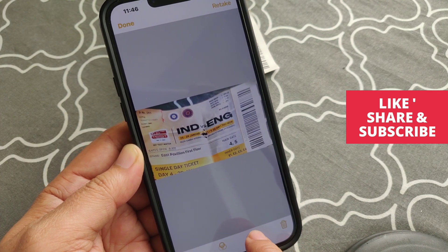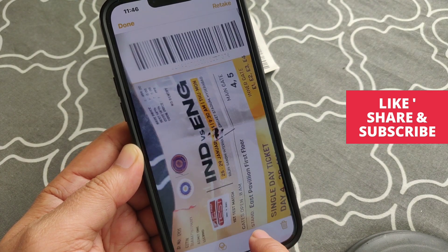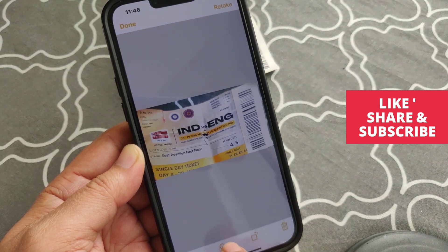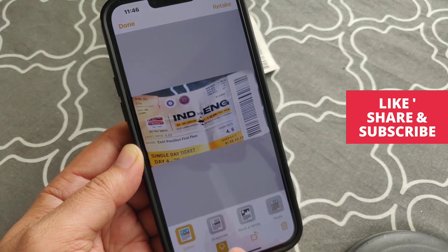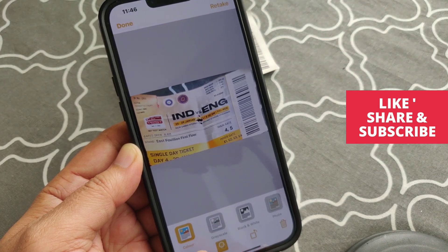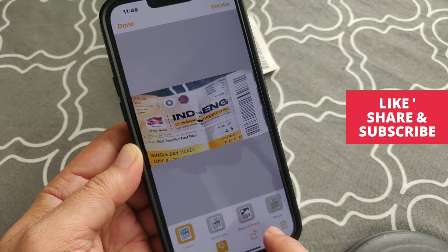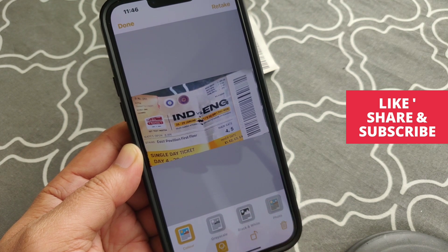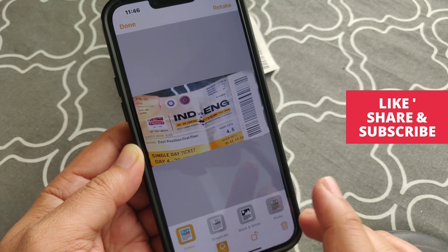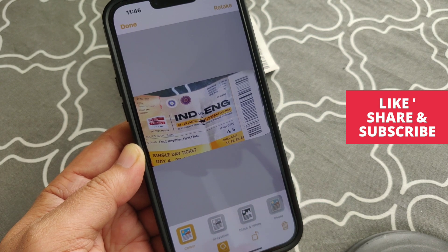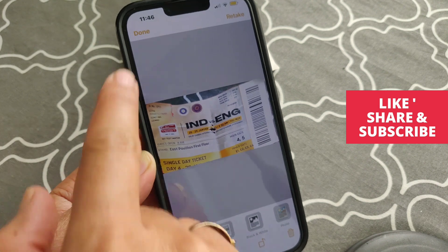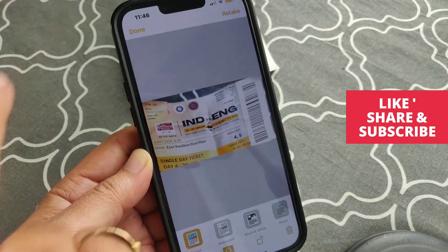From here, if you want to rotate it you can do that. If you want to select any color like grayscale or black and white, you can also do that. If you think this is a perfect scan, then you can go ahead and tap 'Done'.